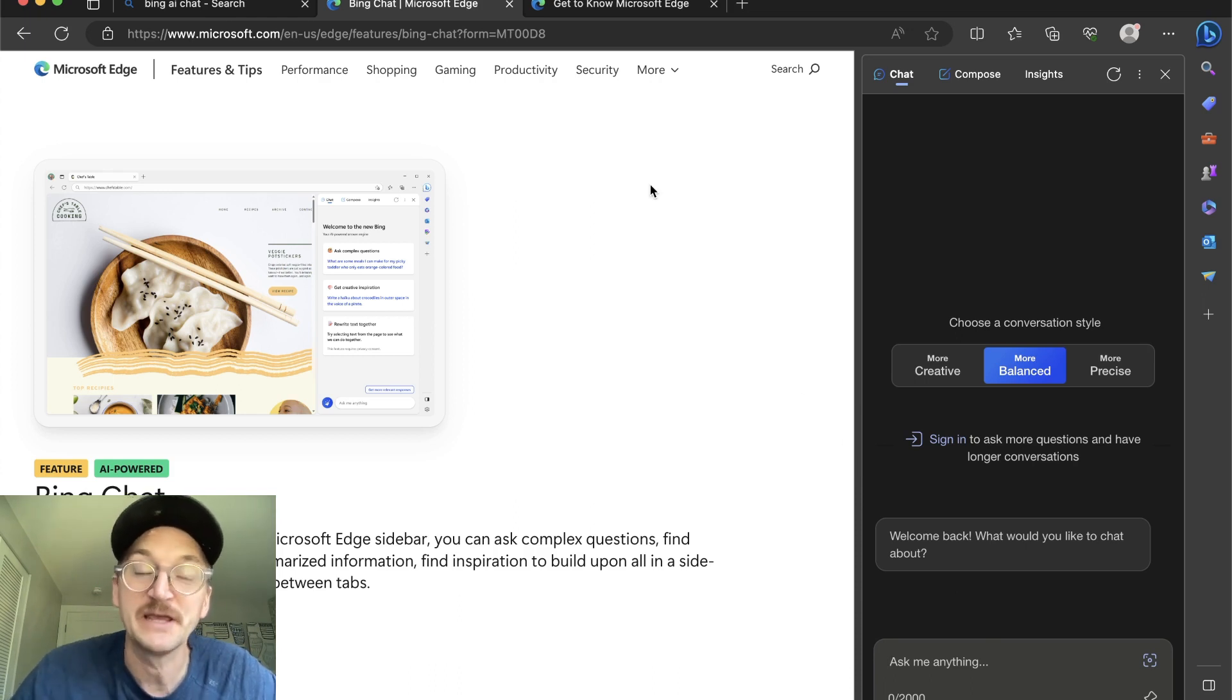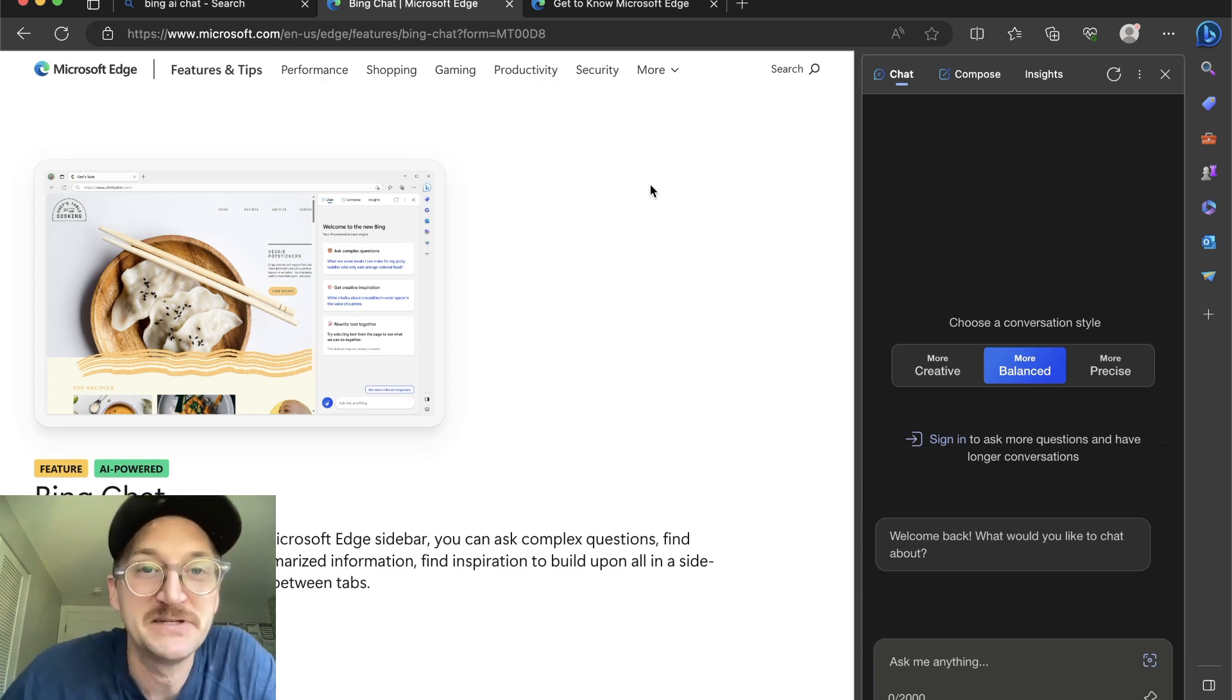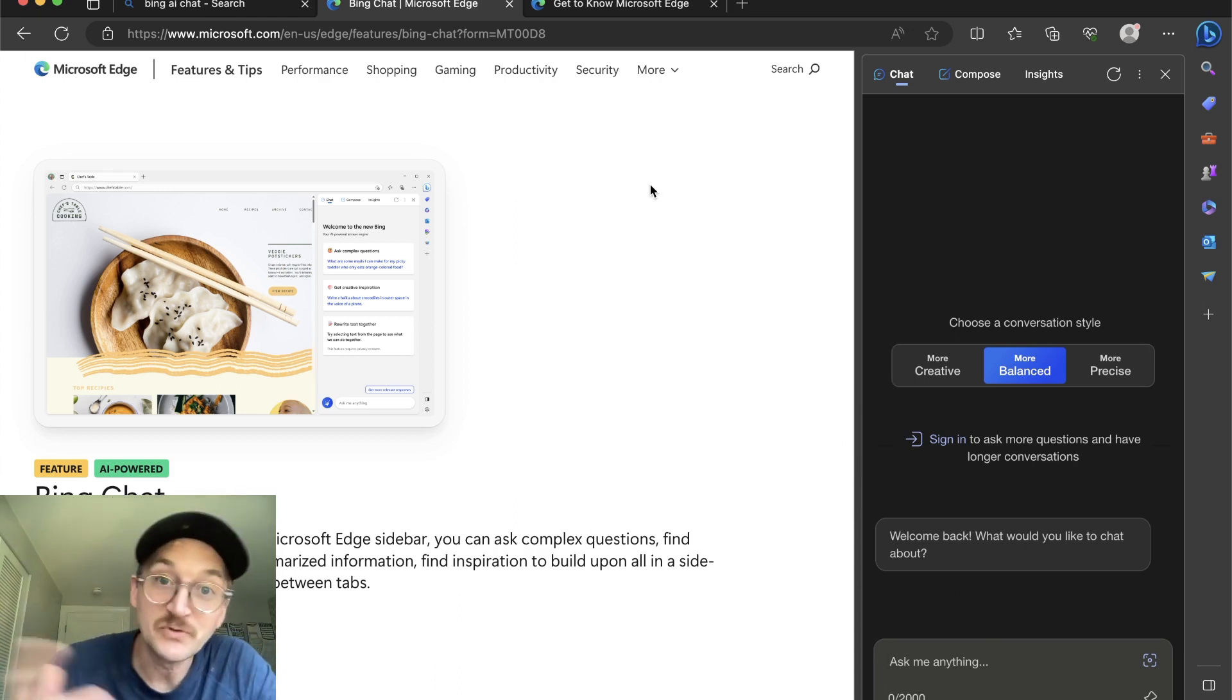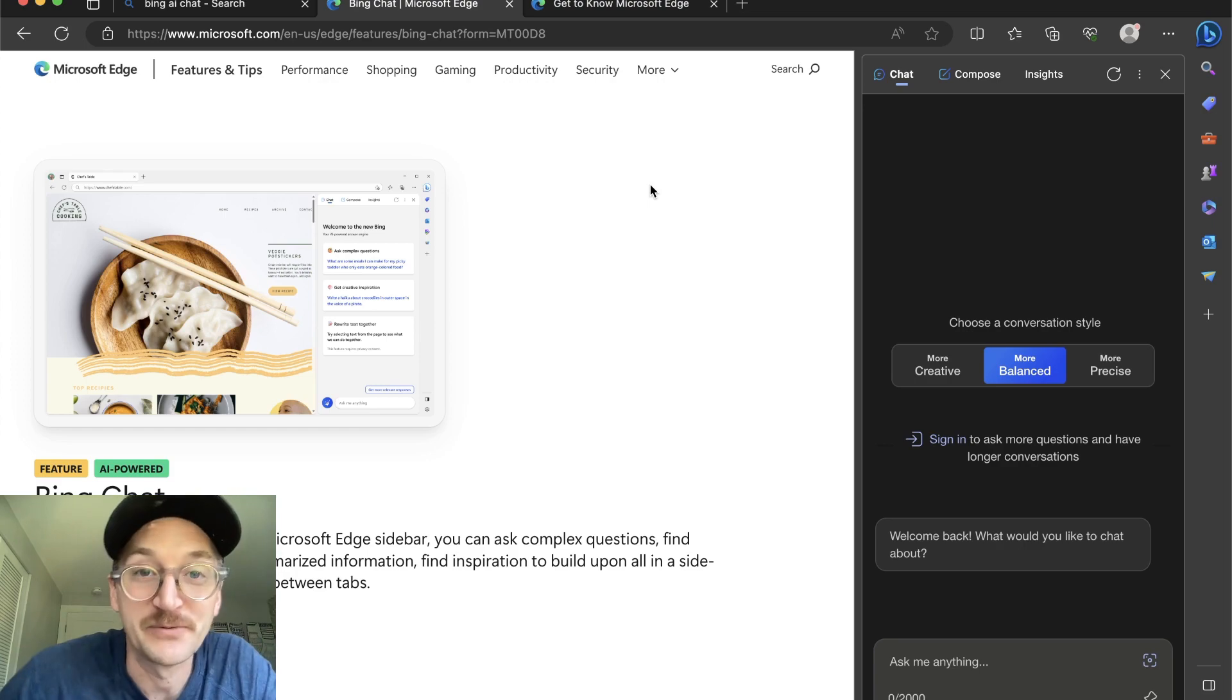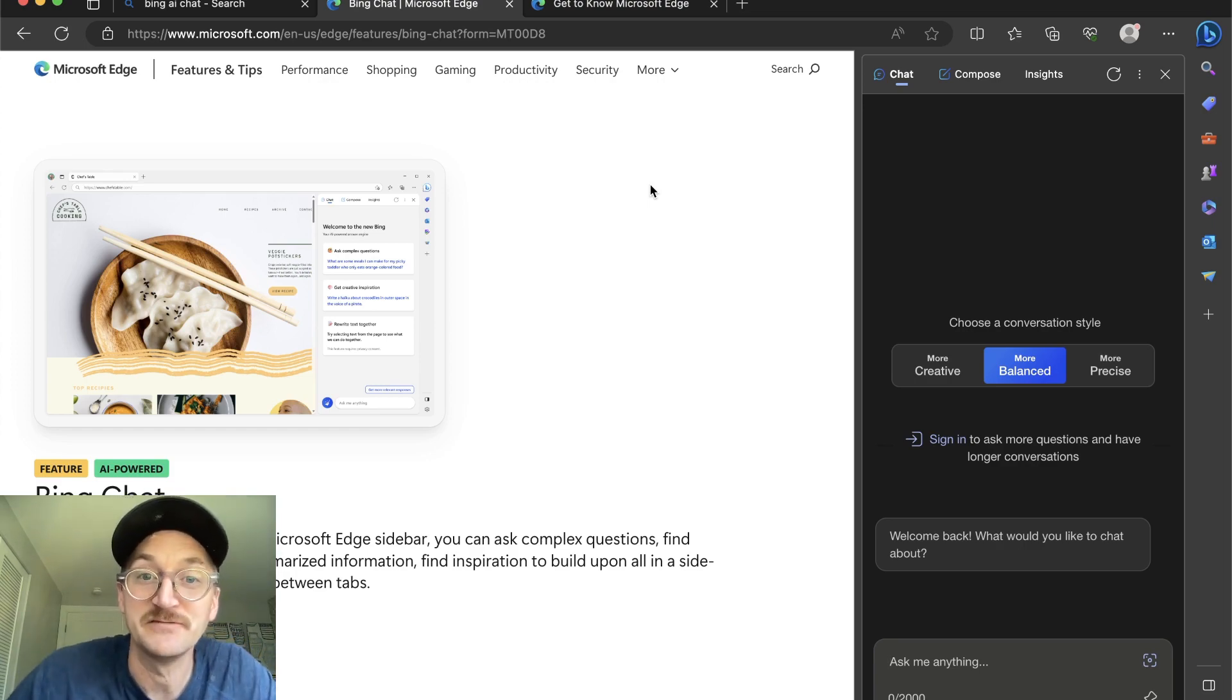And this is going to work in a lot more countries than ChatGPT and most likely a lot of workplaces and schools that don't allow ChatGPT.